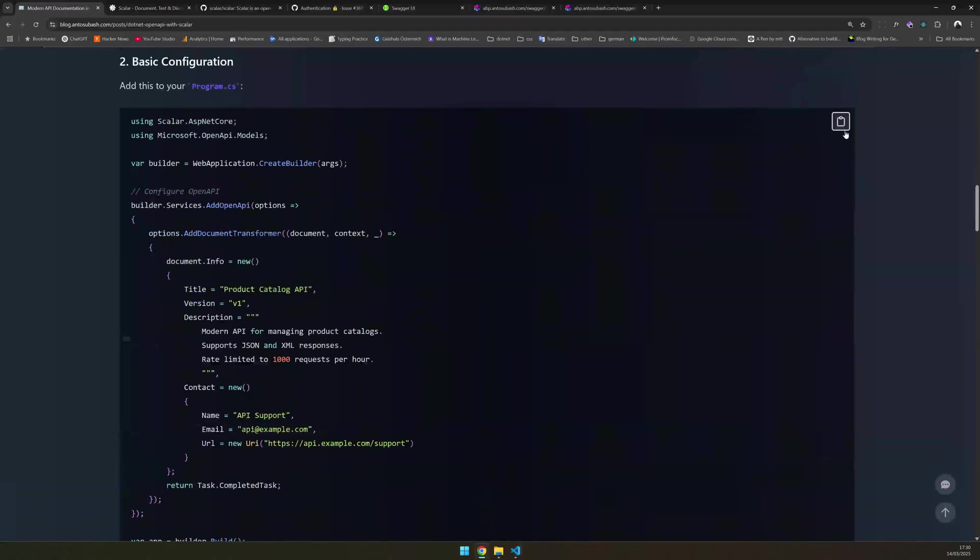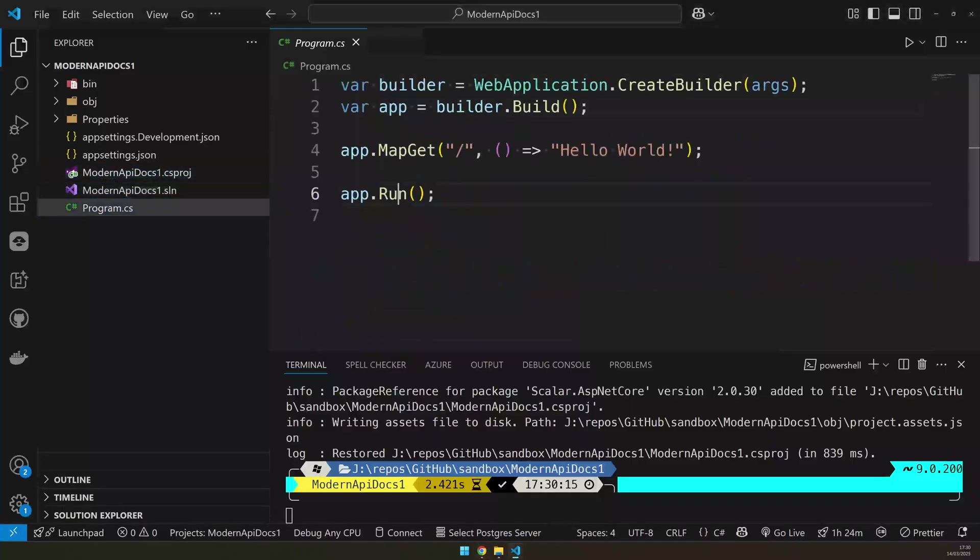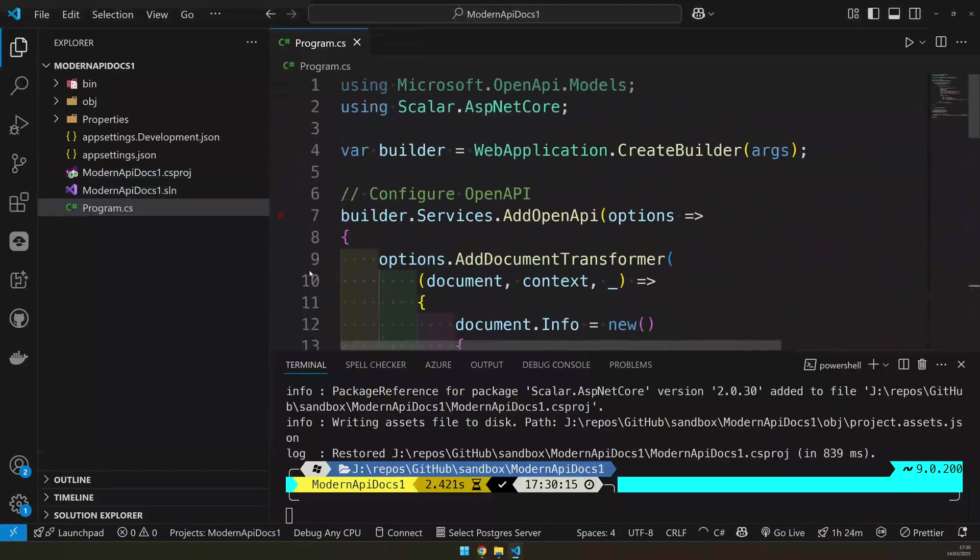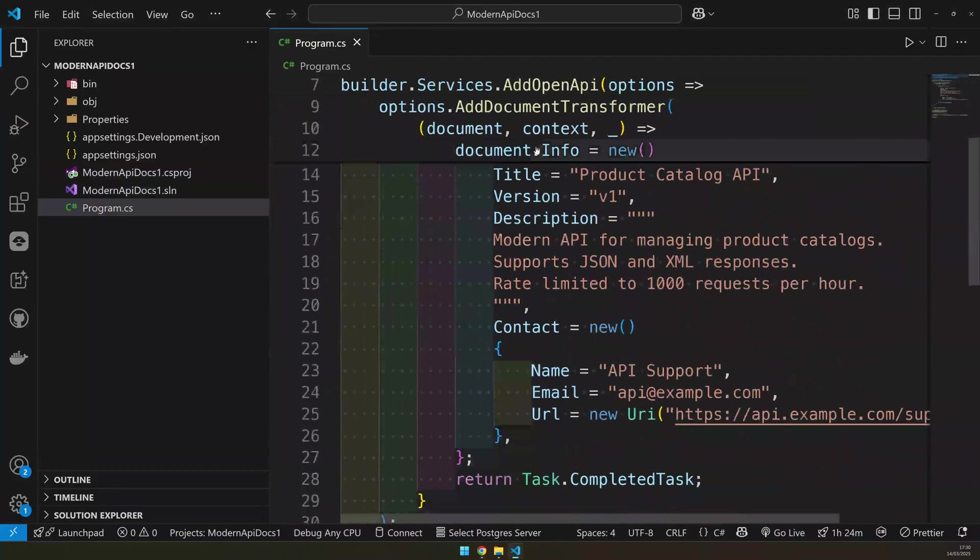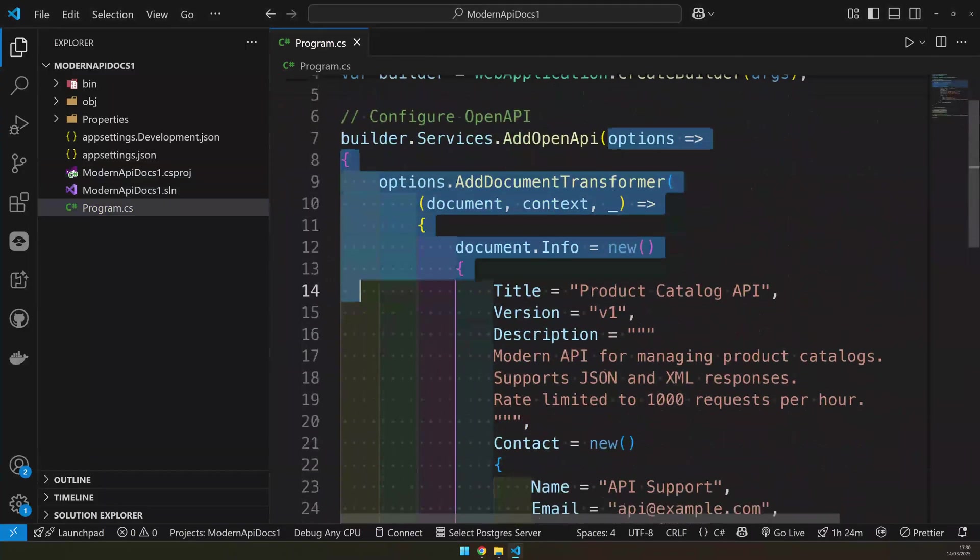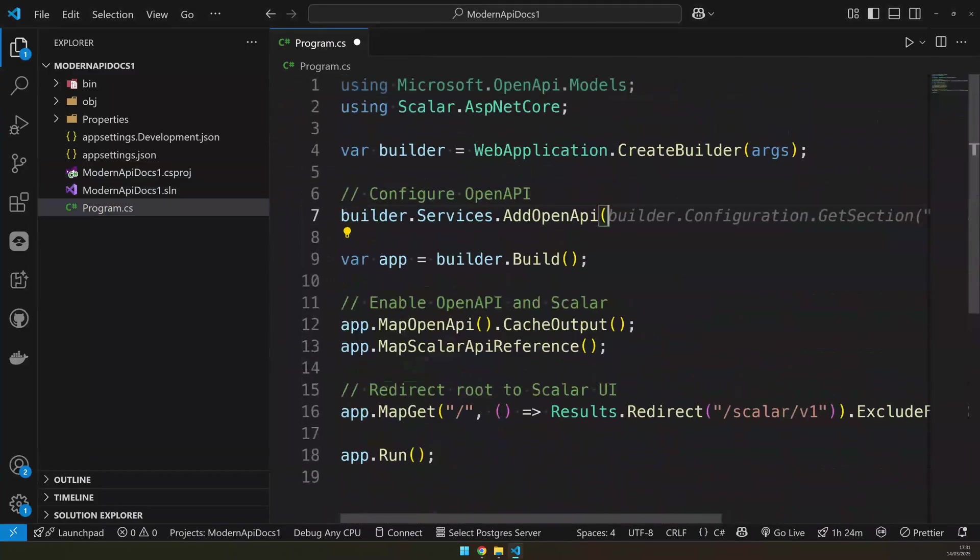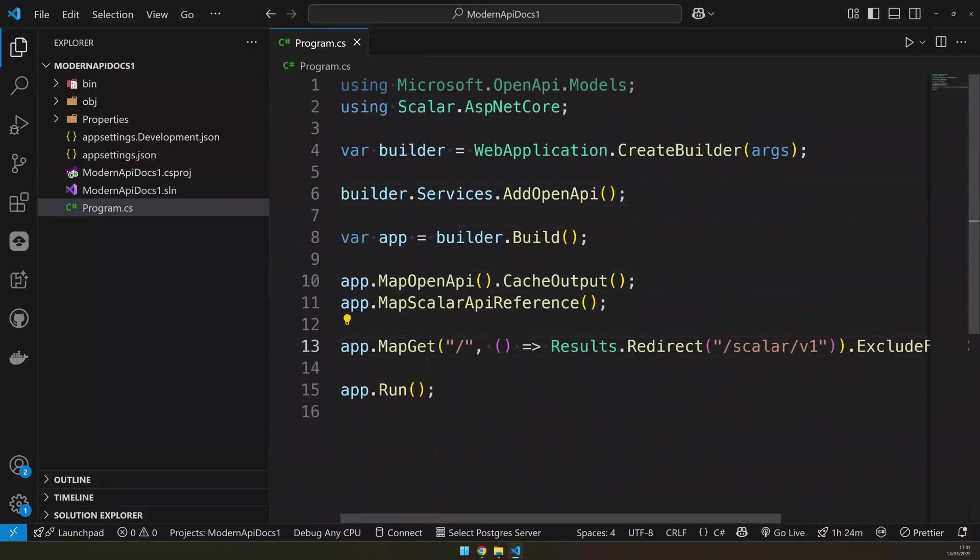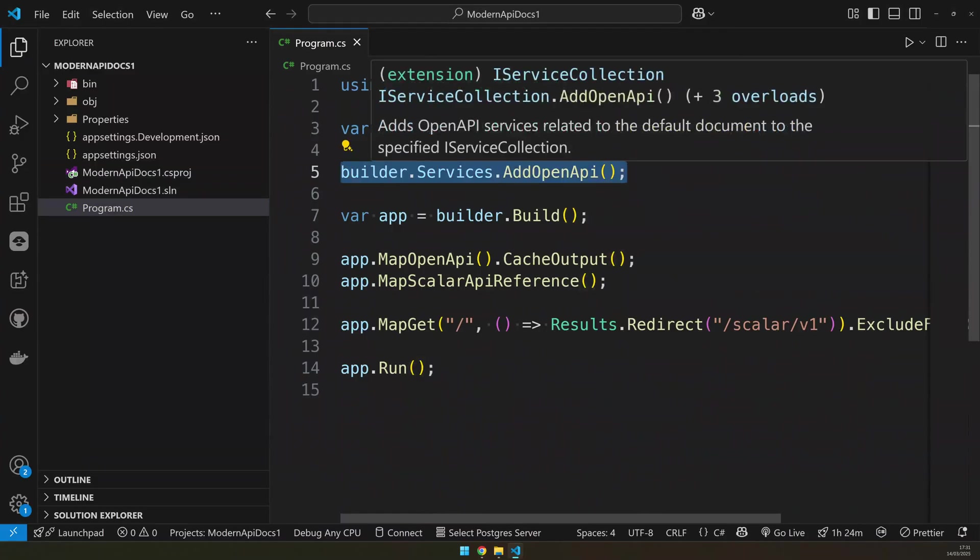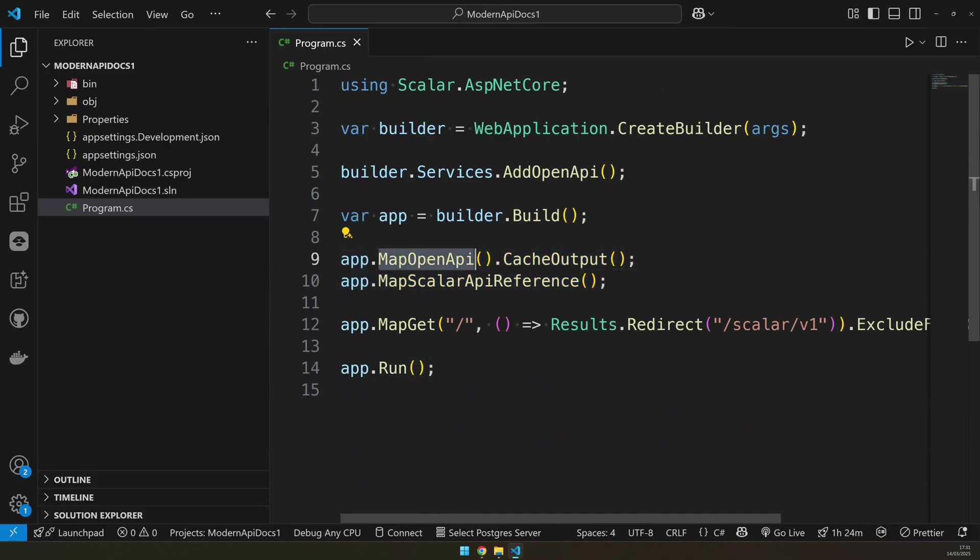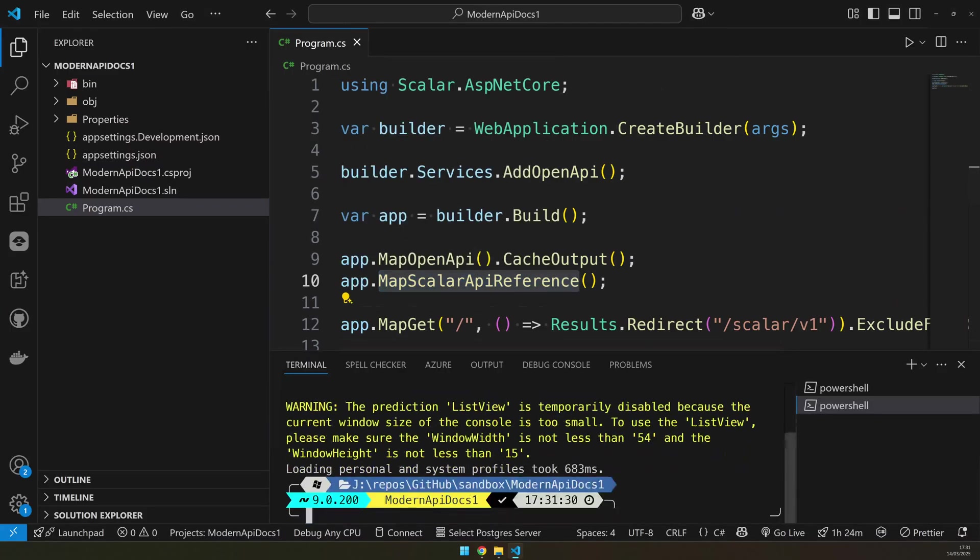This is the basic application we have. I will just copy it and then replace it. And then I can go and slowly explain what we have here. So what we have here is the simple builder. I have scalar.asp.net core. And then a builder, I said, just add OpenAPI and then I'm creating the builder and I am mapping the OpenAPI and then mapping the scalar. And once this is done, you can actually just run it and then see how this looks like.